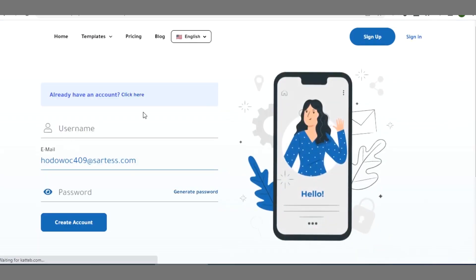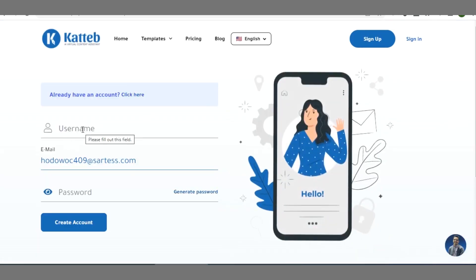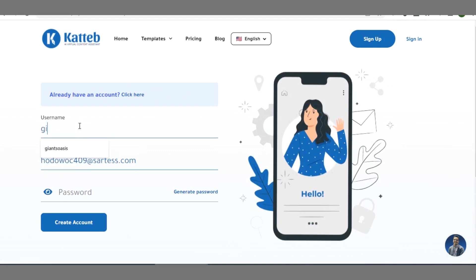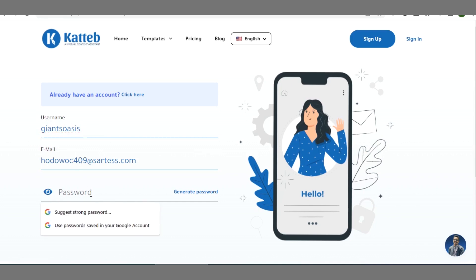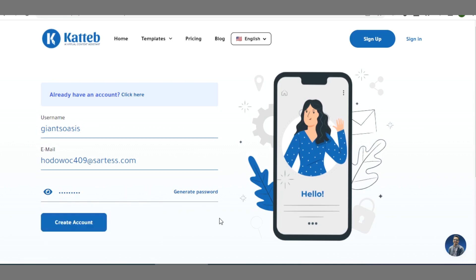Right here you are expected to enter a username. I've just used the email I entered in the field. I'll enter a username and a password here. You can also generate a password here, then click on 'Create Account' once you are done entering these fields.